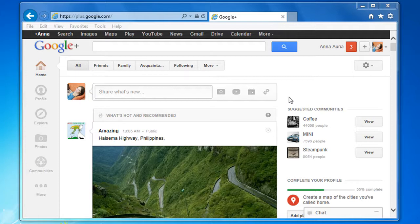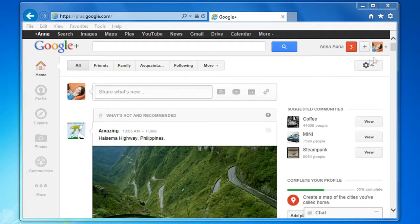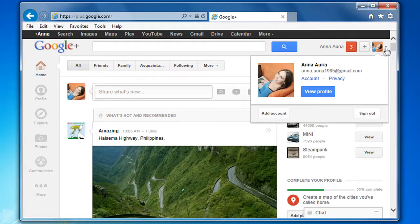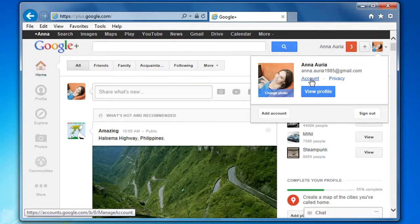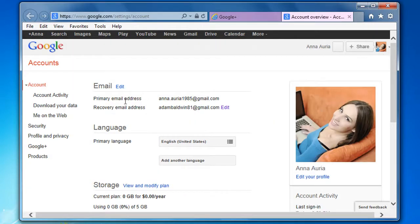On the top right corner of the window, click the down arrow next to your picture in the Google plus bar and then click account on the menu that appears.